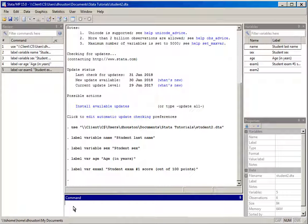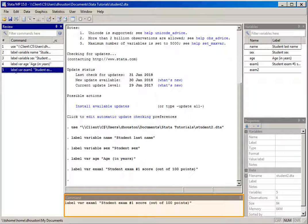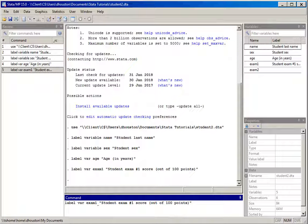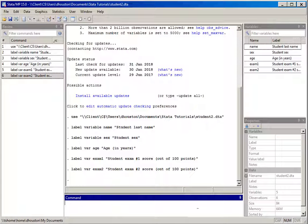Let's do the same thing for the variable exam2. Since it's so close to the label var exam1 command, I'll go up to the command window, put my cursor on that most recently executed command, left mouse button click, and it's copied down to the command window. I'll change it from exam1 to exam2 and hit return. We've now created more descriptive variable labels for each of the variable names.